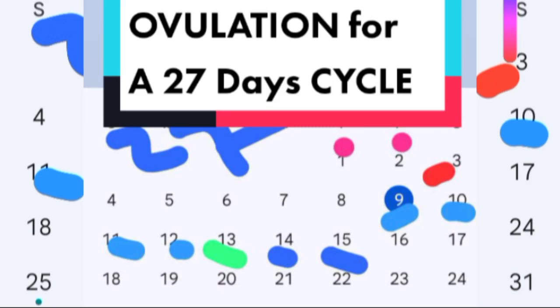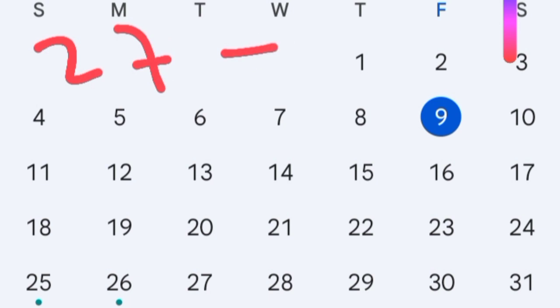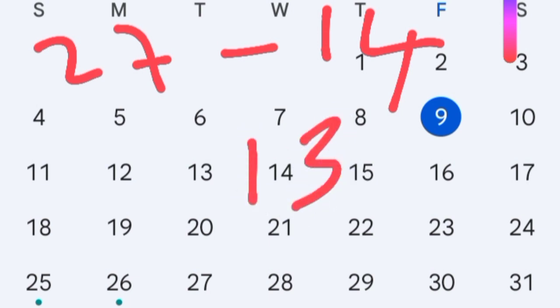How to calculate the fertile window and ovulation for a 27-day cycle. Remember, ovulation is cycle length minus 14. So 27 minus 14 gives us 13 — this is the ovulation day for a 27-day cycle.